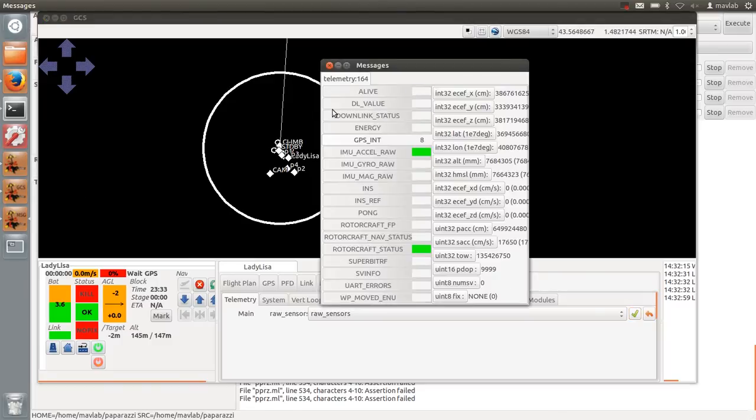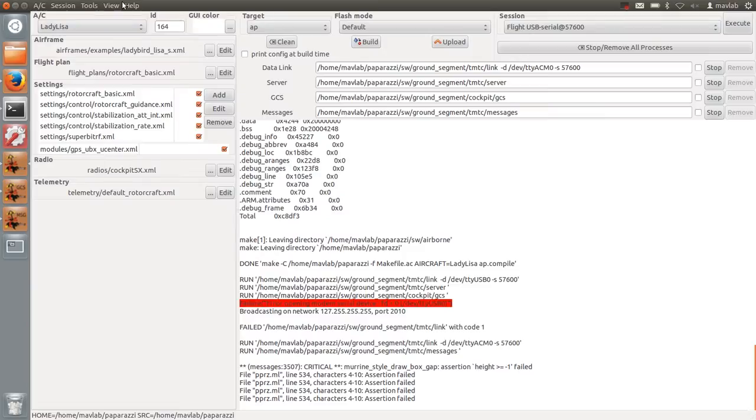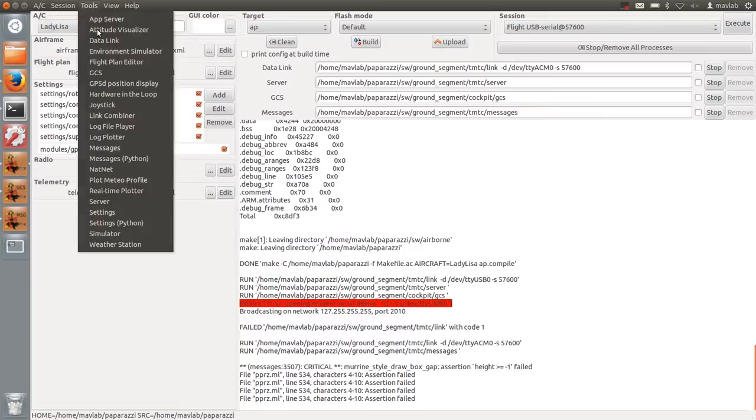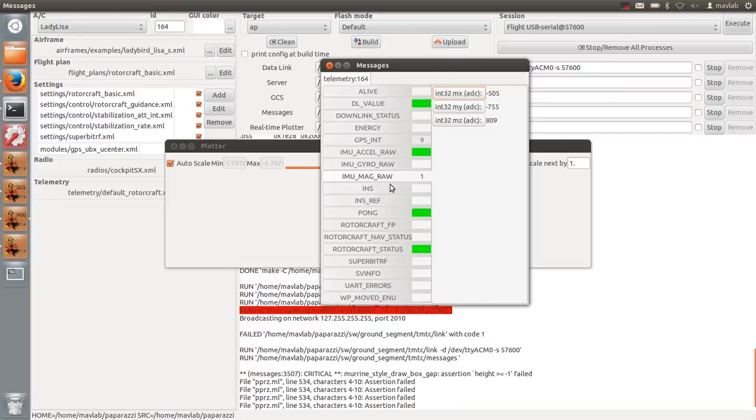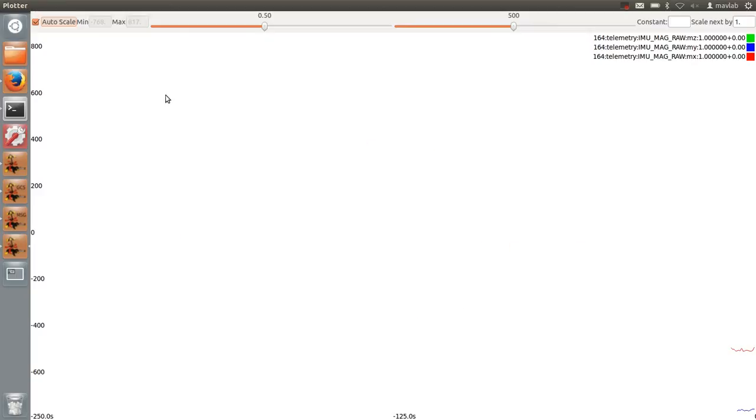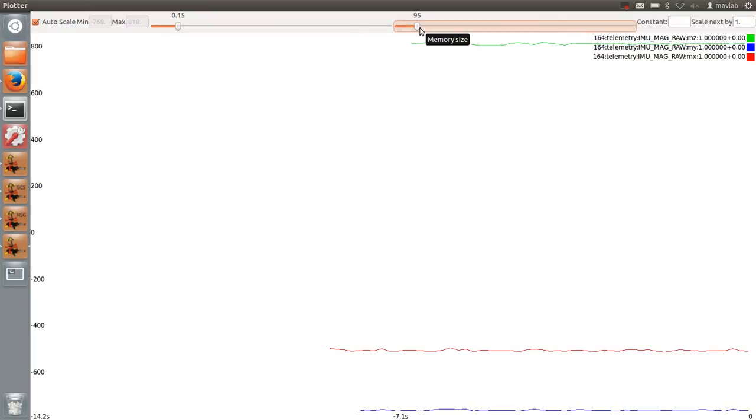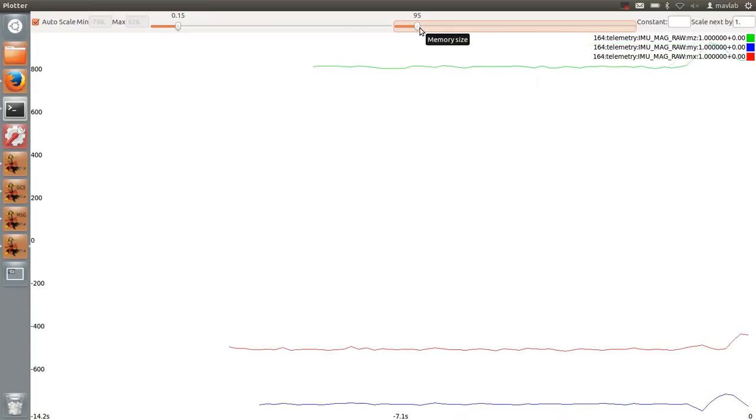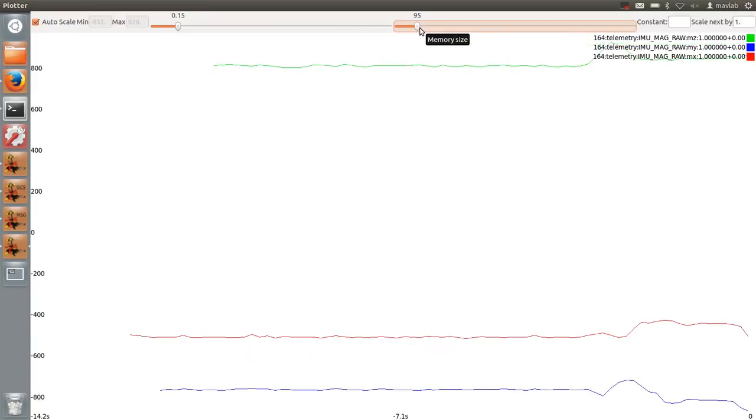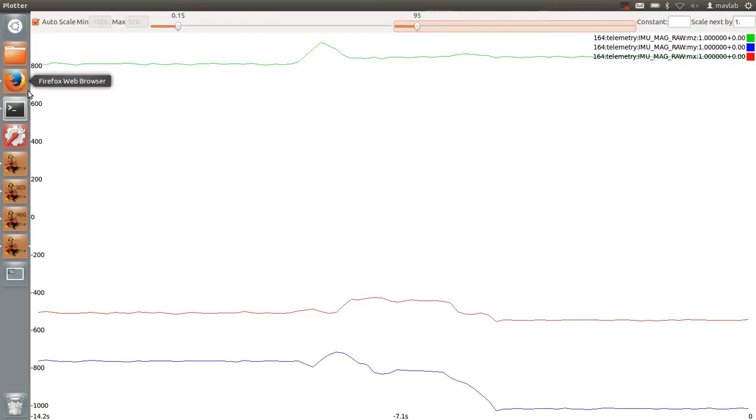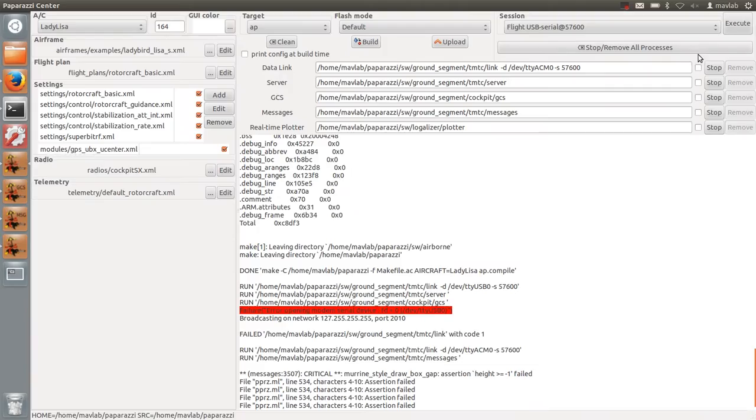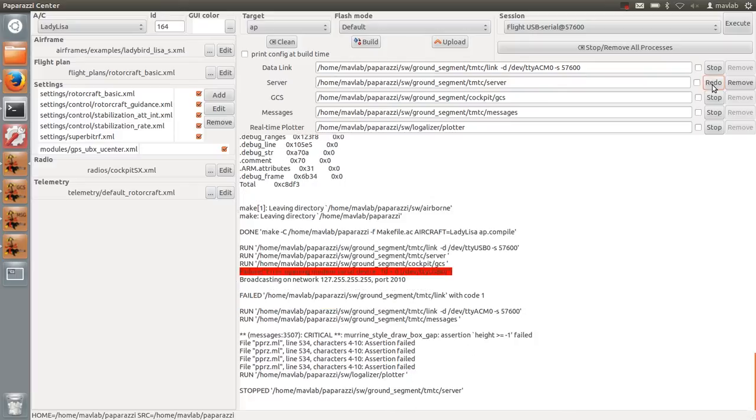Plot the X, Y and Z axes of the magnetometer in the real-time plotter. Stop and redo the server to generate a log file specifically for these measurements.